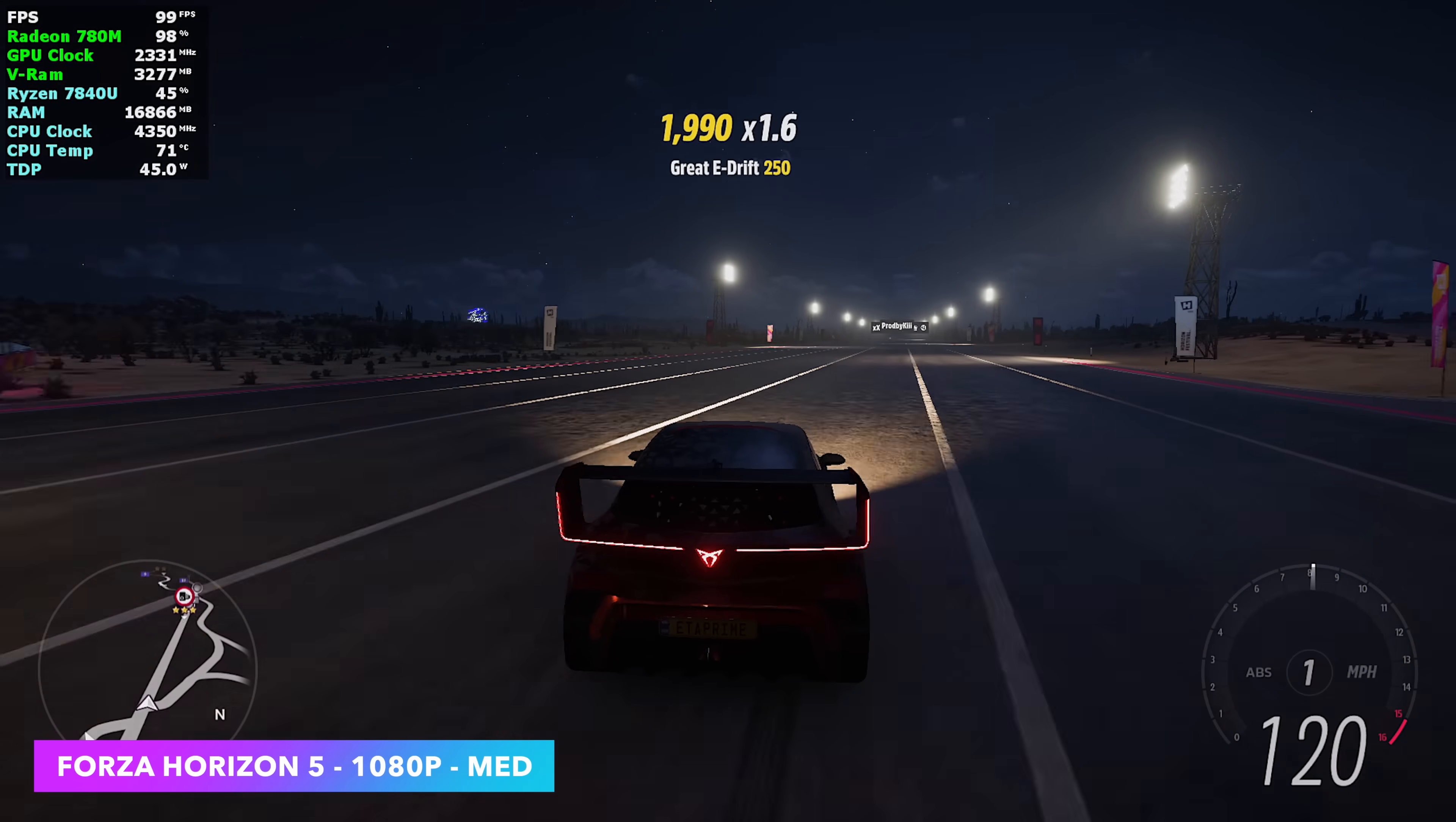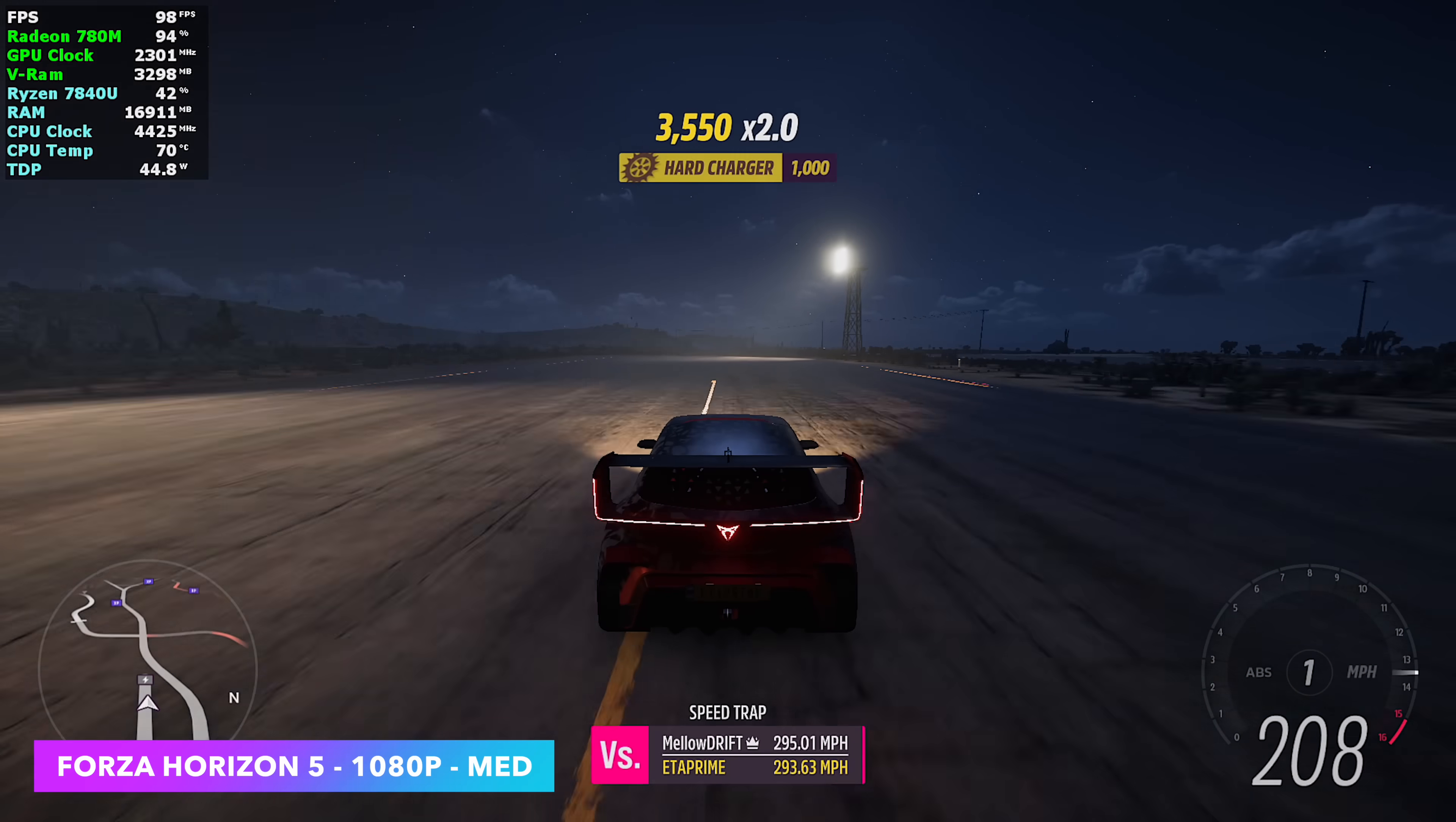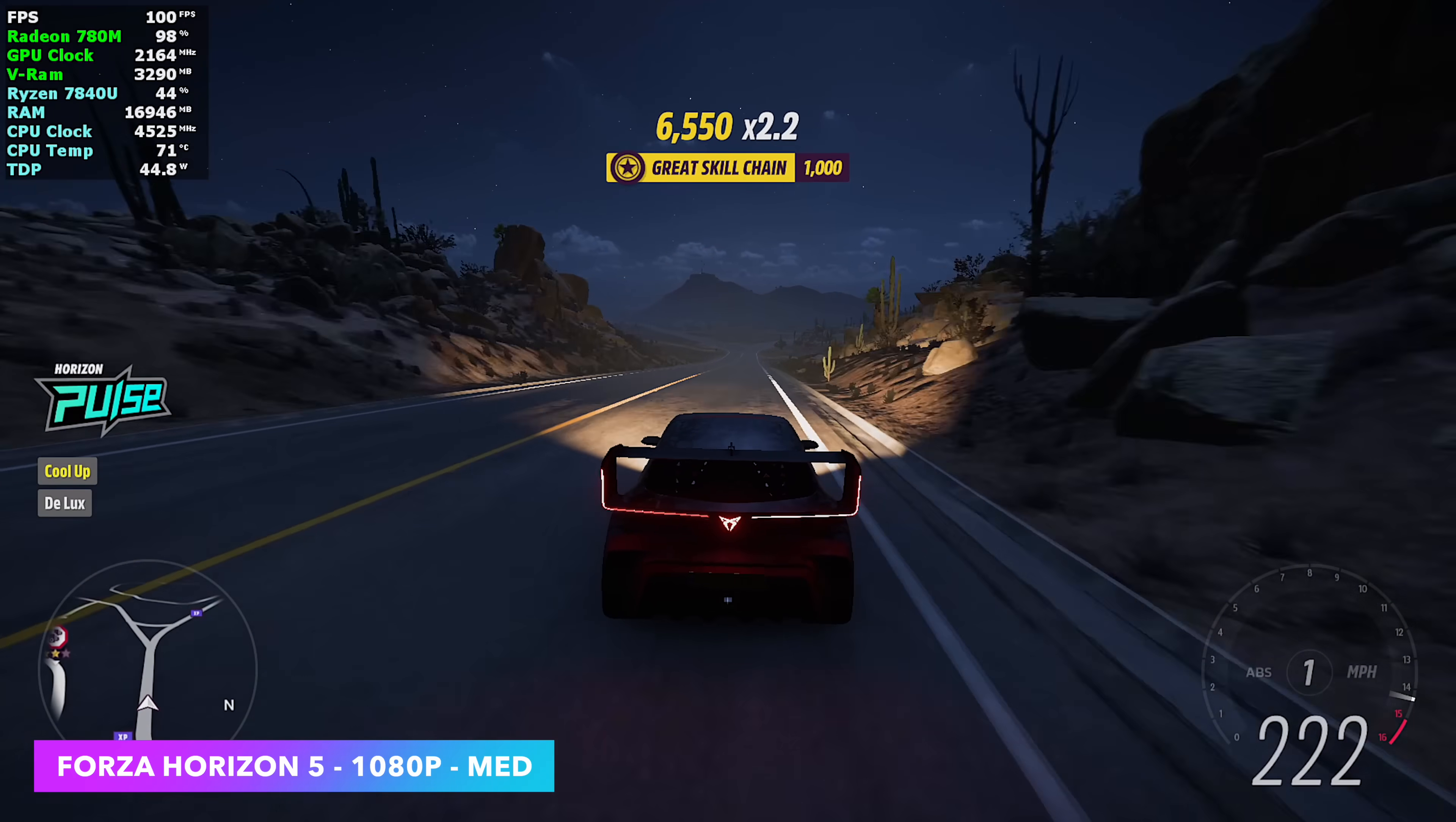Forza Horizon 5 1080 medium, no FSR. We don't need it with this game. And it does a really great job on these APUs. Even on something like the ROG Ally X at a lower wattage, it runs amazingly. With this, we're over 100 FPS on average at that 45 watt TDP. And we still don't really need to pull 45 watts with this system.